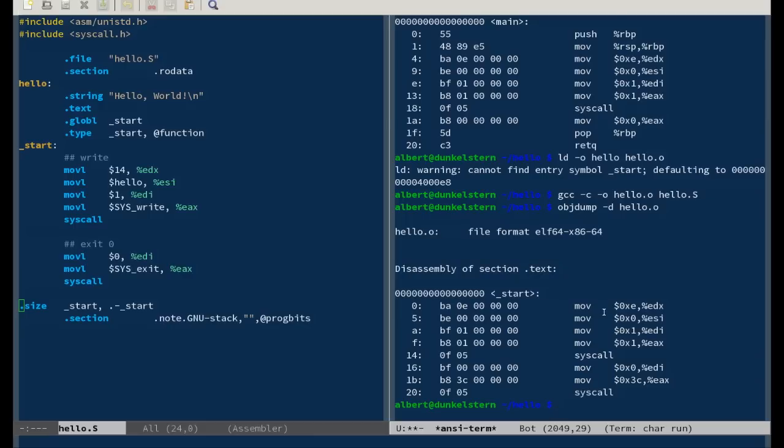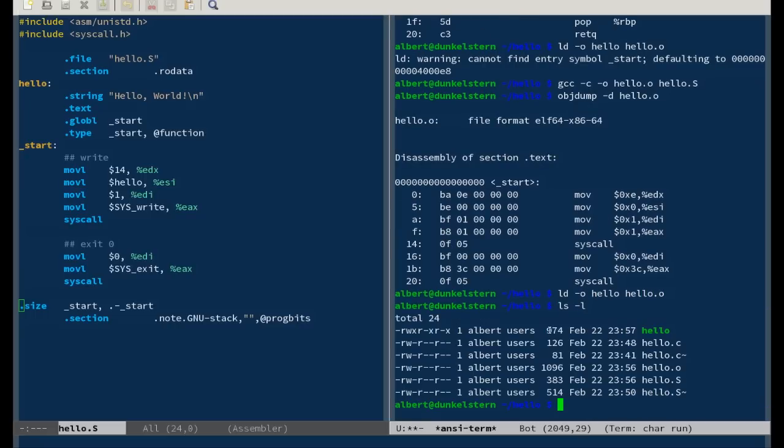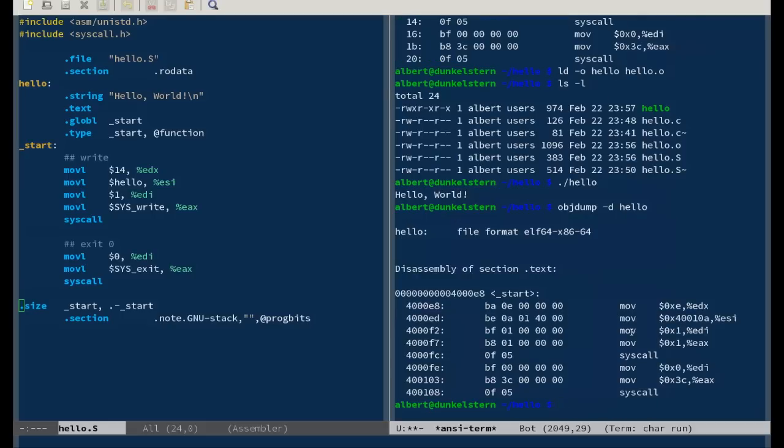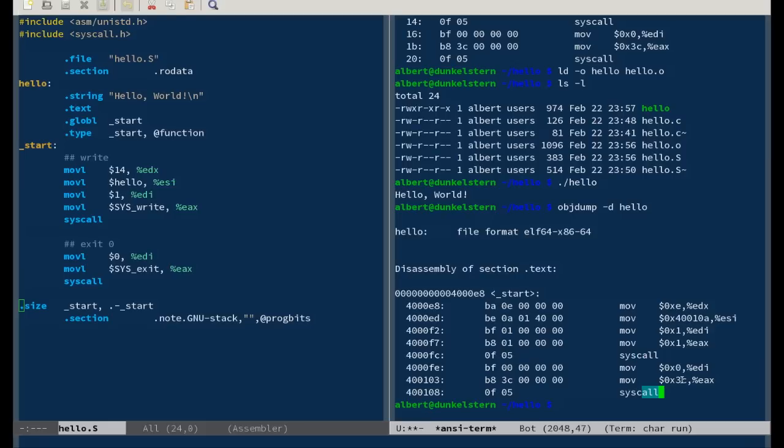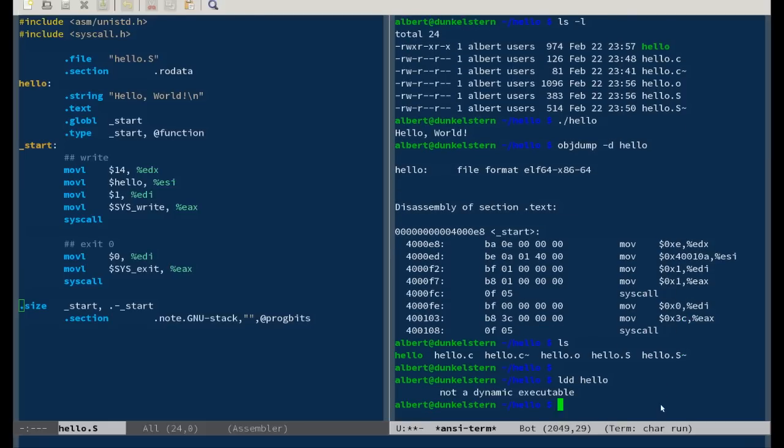Now let's link it. Consider it a bit smaller, and it still works. Now objdump the whole hello binary. Look, that looks good, doesn't it? It's just the start function and two syscalls: one write and one exit. Let's see what it links against. ldd hello - not a dynamic executable. Links against nothing.